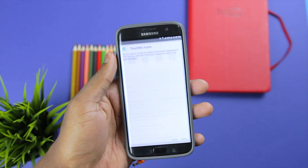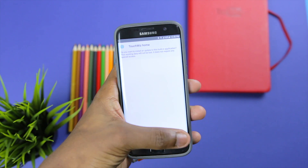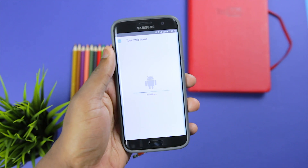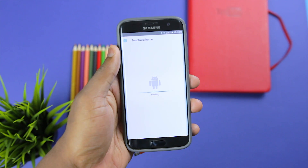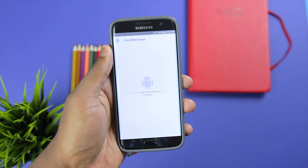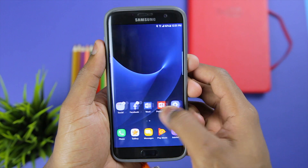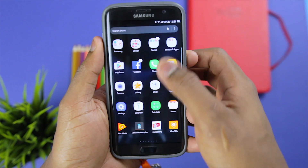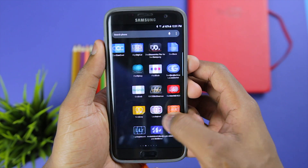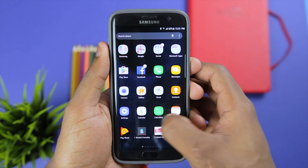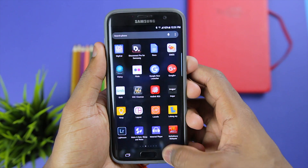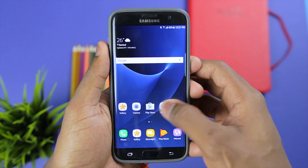First up is the launcher. Over at APK Mirror you can grab a download link for the launcher — I shall also be leaving links in the description below. On installing the launcher you can see that we have the same functionality, except for Bixby on the far left home screen, which is only available on the S8 for now.